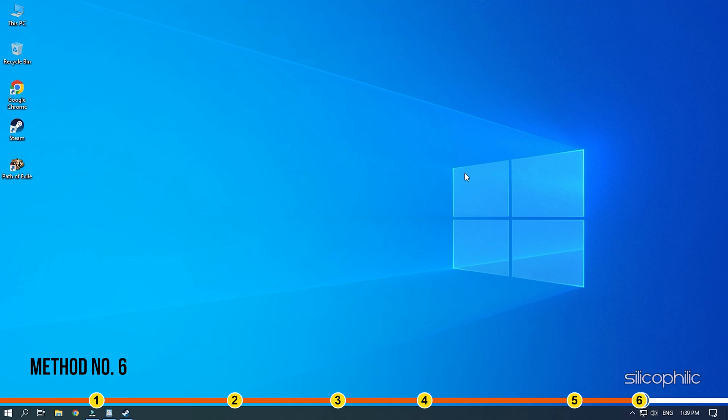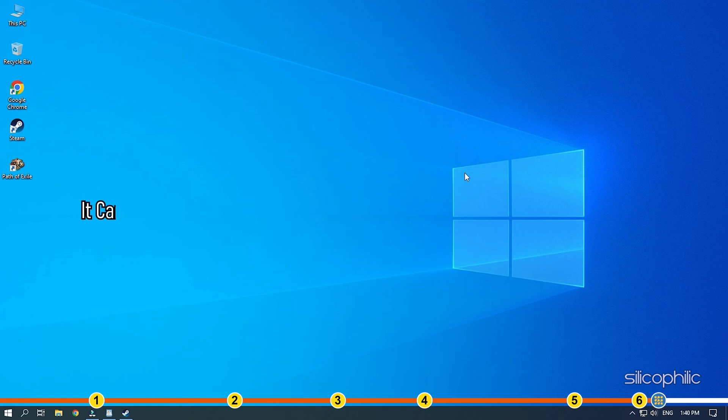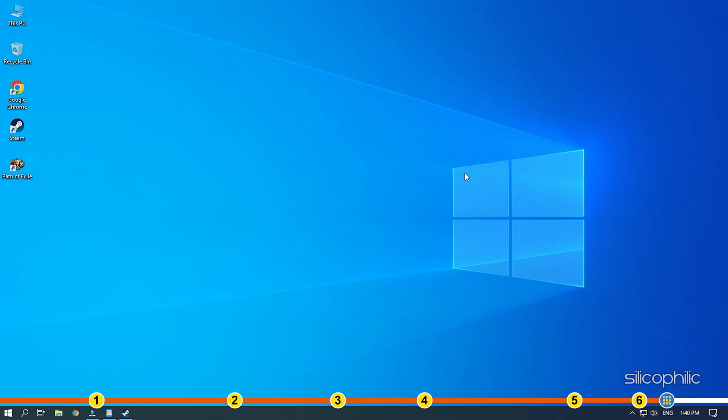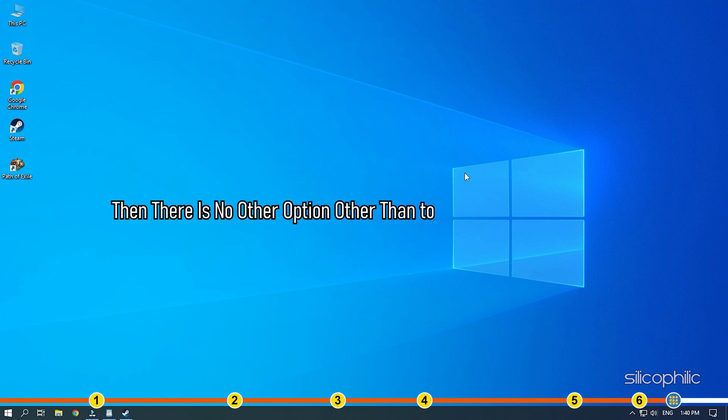Method 6. If none of the above solutions helped, you likely have to update your hardware. Sometimes, whatever you may try, it can just come to your hardware not compatible enough to run the game. Sadly, when that's the case, then there is no other option other than to upgrade the hardware.